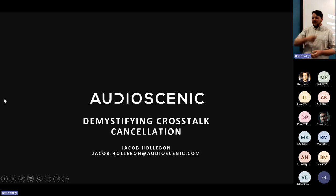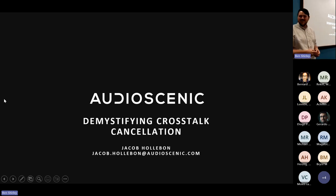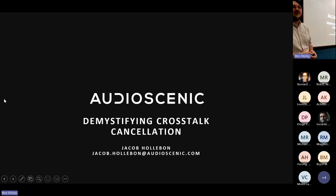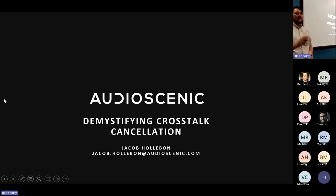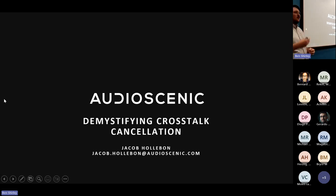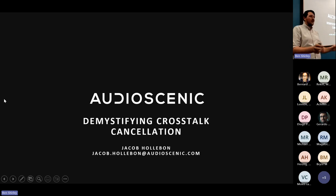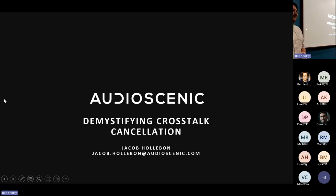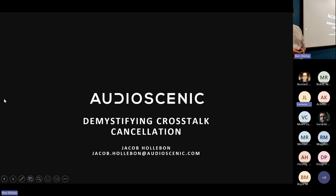Thanks for inviting me. Today I'm going to be talking on demystifying crosstalk cancellation. This is the core tech behind what we do at Audio Scenic. It's founded in a lot of wonderful maths — sound field reproduction, beamforming theory — but I'm going to avoid all of that and present this in a more intuitive graphical way. Why do you need crosstalk cancellation? What are some of the pros and cons? How can you do it with just two speakers? We'll focus on a two-channel classic stereo pair, then move on to our flavor of crosstalk cancellation at Audio Scenic — why we use a loudspeaker array and why we use listener tracking.